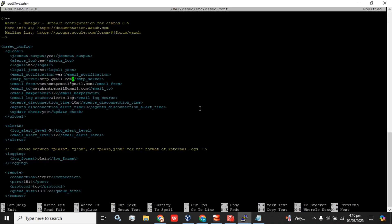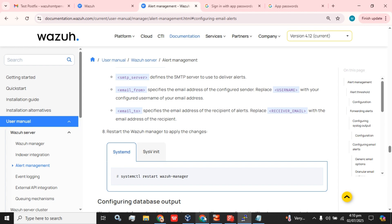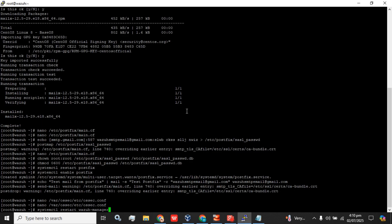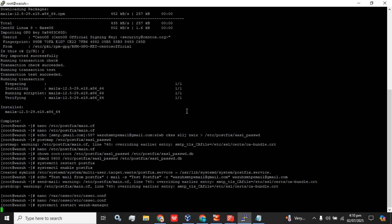We have to save the configuration file and restart the Wazuh manager to verify whether the configuration is correct. The Wazuh manager has been started successfully.